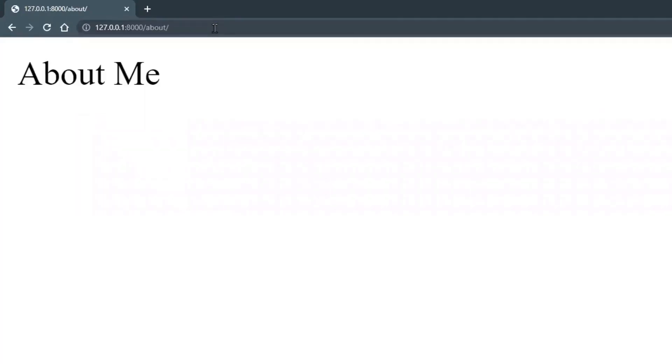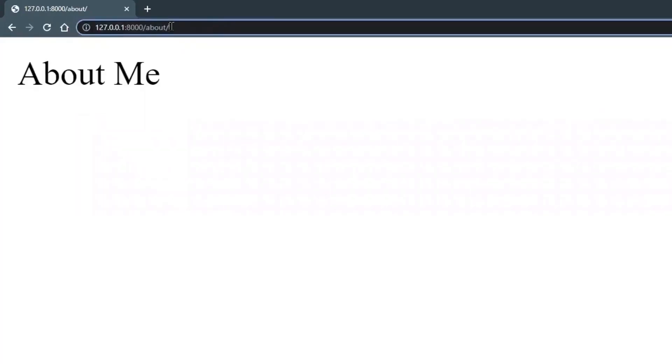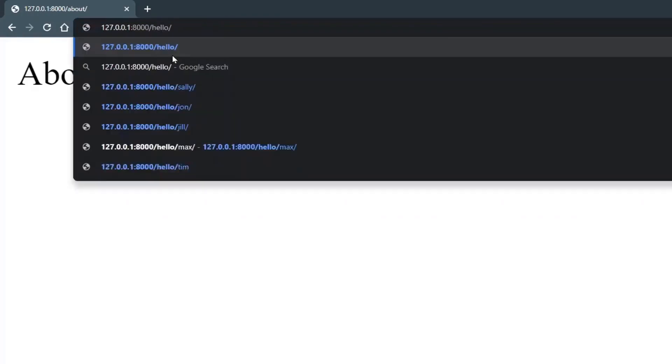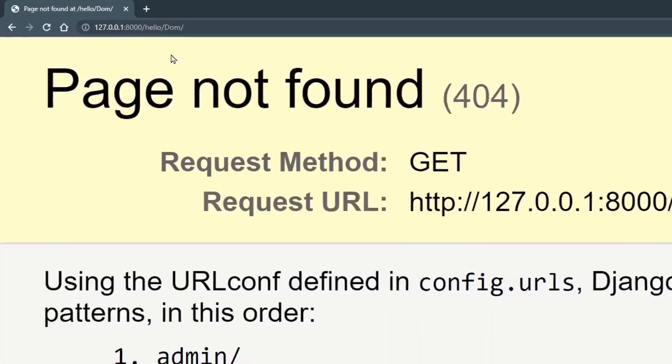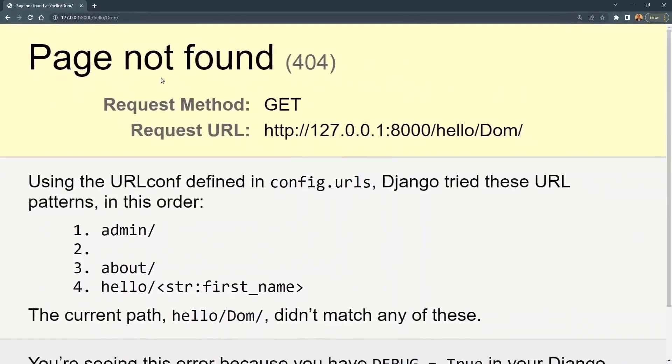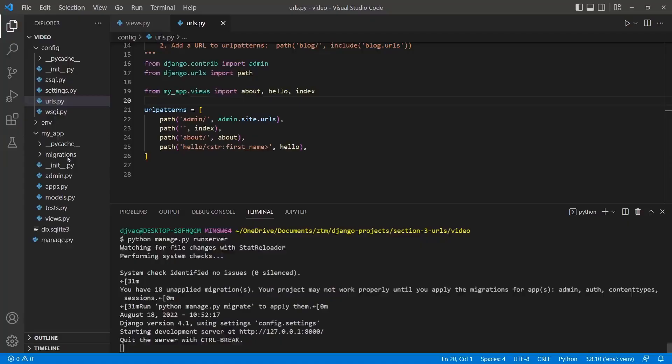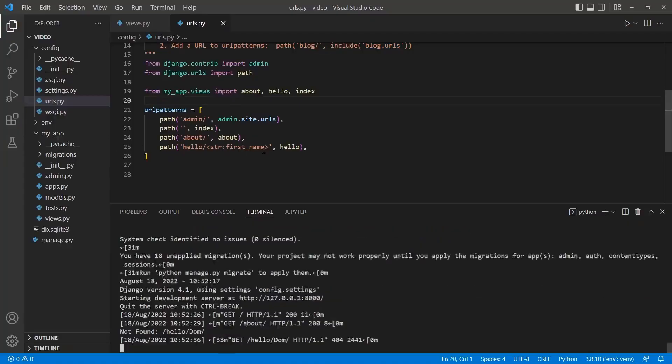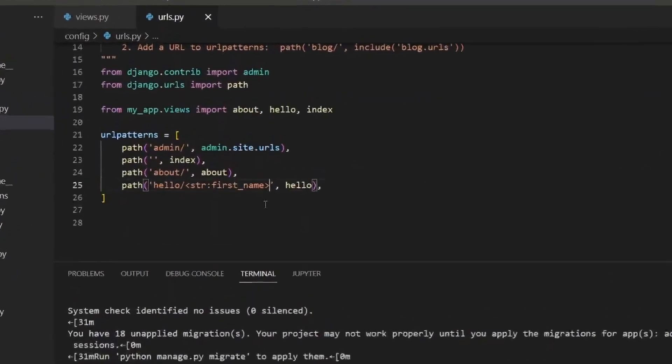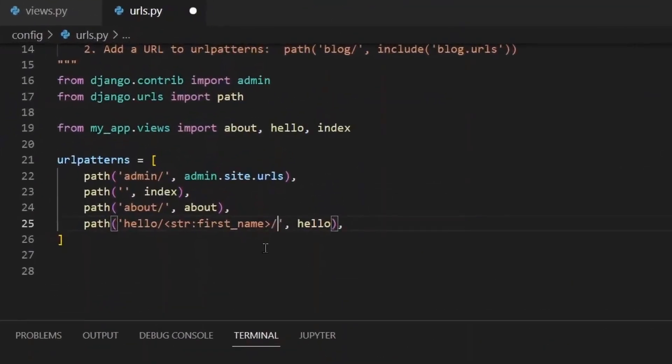Slash about, we still see about me. If we go to slash hello slash dom, we get an error here. Page not found. That's because we didn't put the trailing slash here. So we want to put that trailing slash.